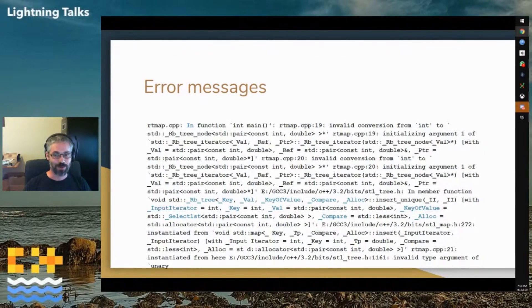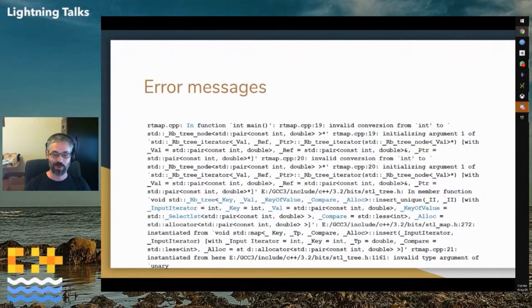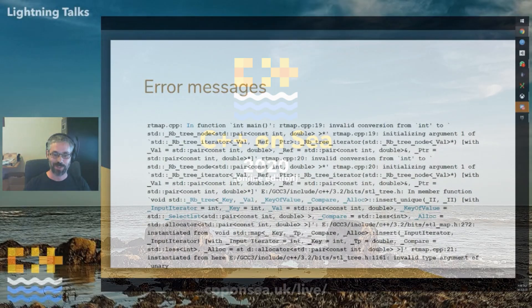We know so many languages as C++ programmers. What joy. What joy.